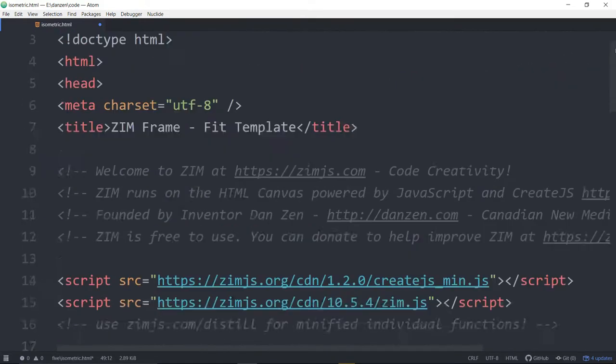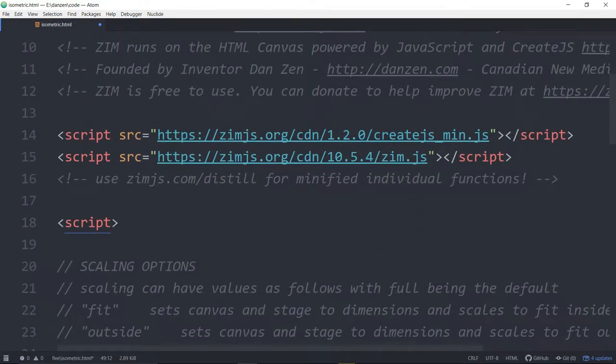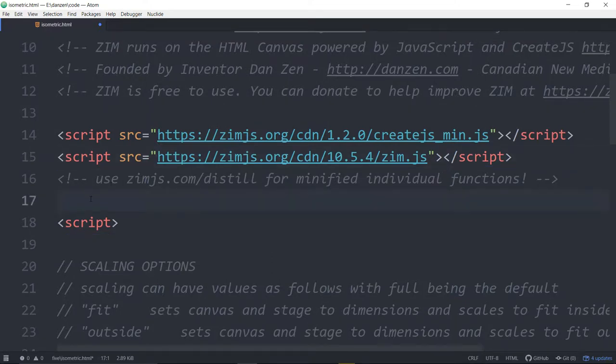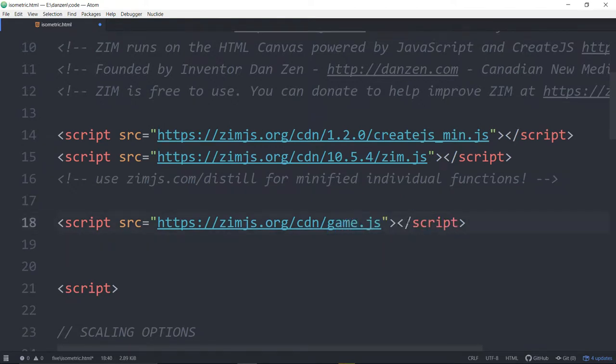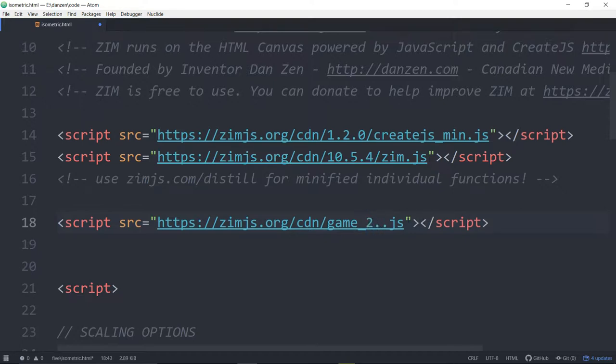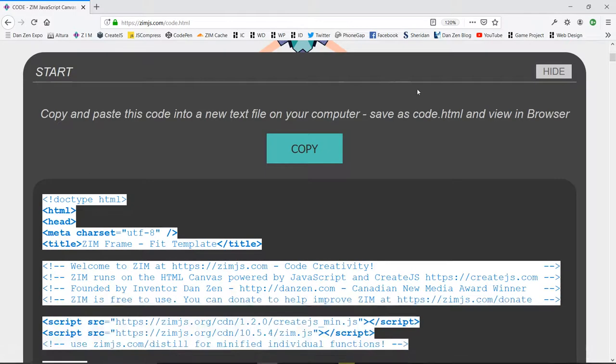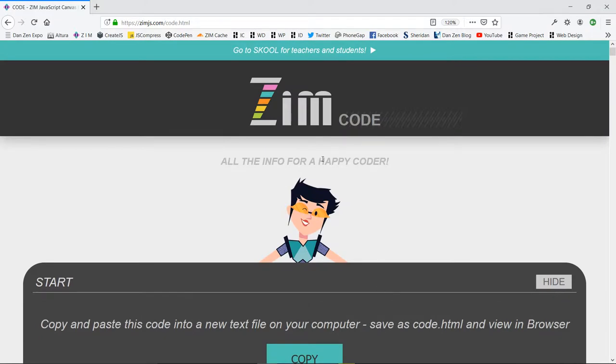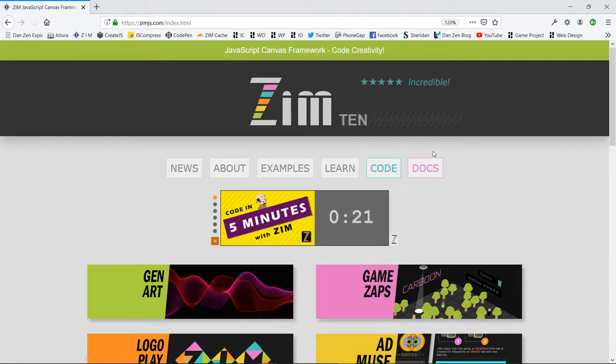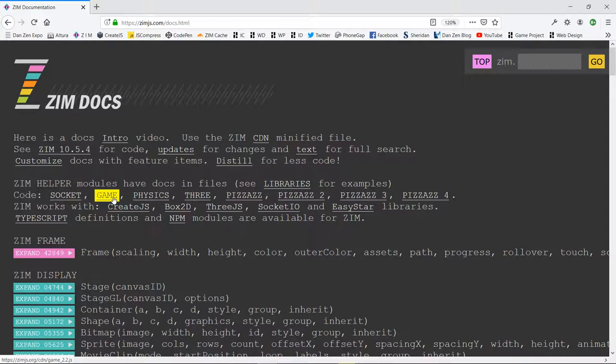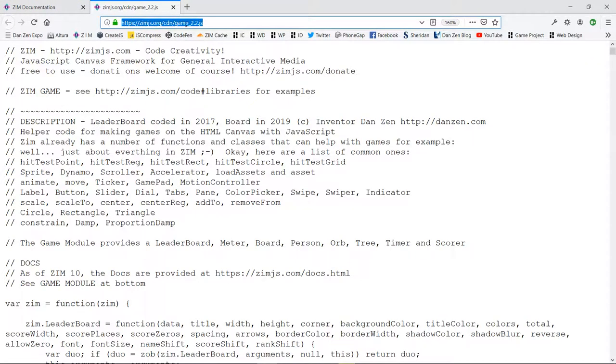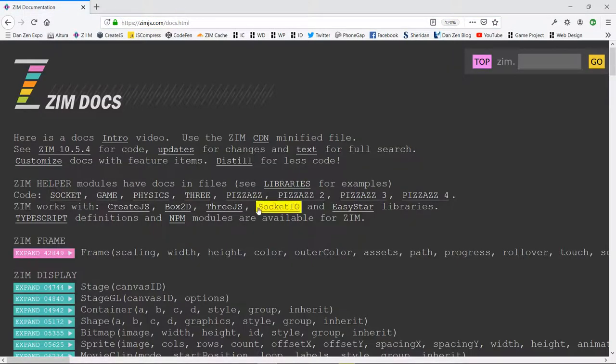Now we are going to be using the game module so we can copy that in Atom. You can sit on a line and copy it and I can paste here and we'll change this to game underscore 2.2 I think it's at. So if you want to know how to bring in the game module we can go back to Zim. You can scroll down in the code to find the game module there or indeed if you hit the docs right there all of the code for the modules are up top. So you would right click and say save URL or click on it and copy the URL from there. So there it is, it's in the CDN game 2.2.js and here's the game module right here.